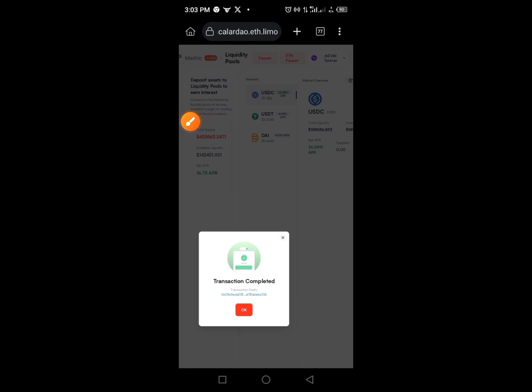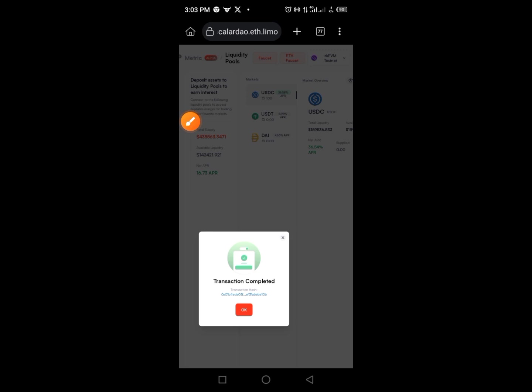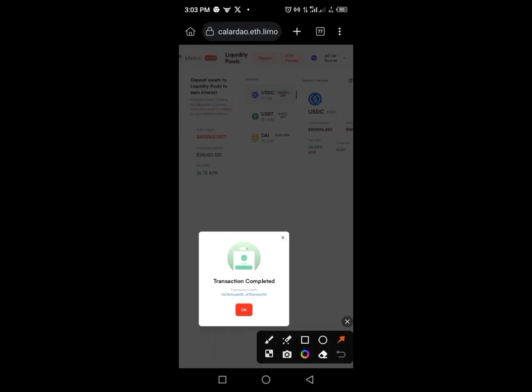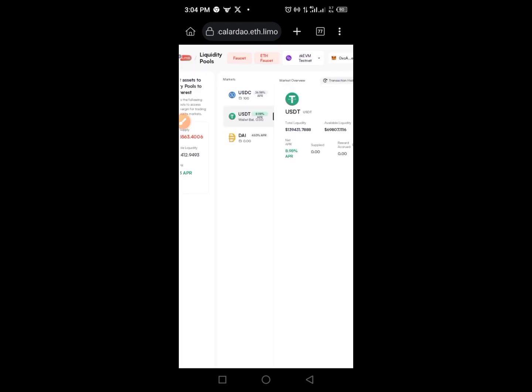Sometimes you need to go back to the site and tap the button again to receive the MetaMask call again — you may get it twice. If it comes twice, just do it because you are not paying anything, it's free. Once done, you've gotten the faucet for USDC.